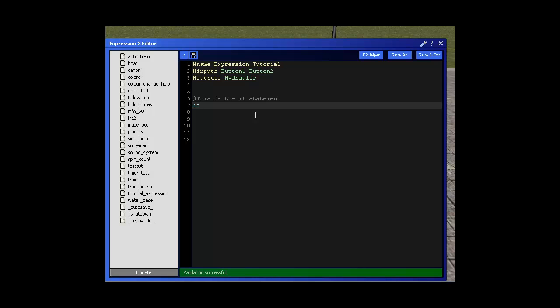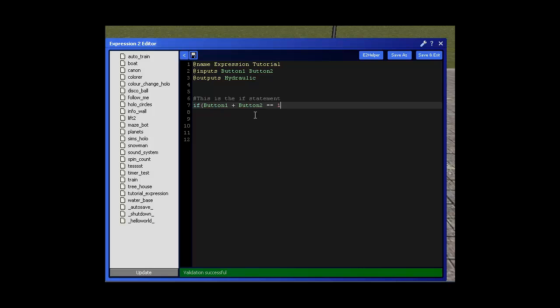So let's start. We're going to write 'if' to tell the expression that this is an if statement. Then we're going to write a condition. To start writing the condition we do an open bracket. And now we write what the condition is going to be. So the condition is we want the buttons to add up to 1 in total. If they add up to 1 in total then the hydraulic is going to move. Now to do this we do button 1 plus sign button 2. That adds the two buttons together. And then we want them to equal 1. So if button 1 plus button 2 is equal to 1.